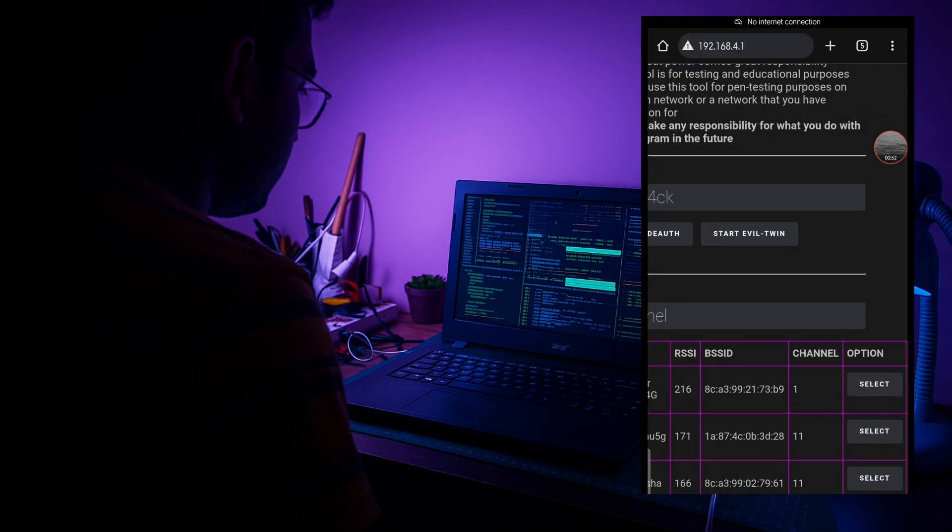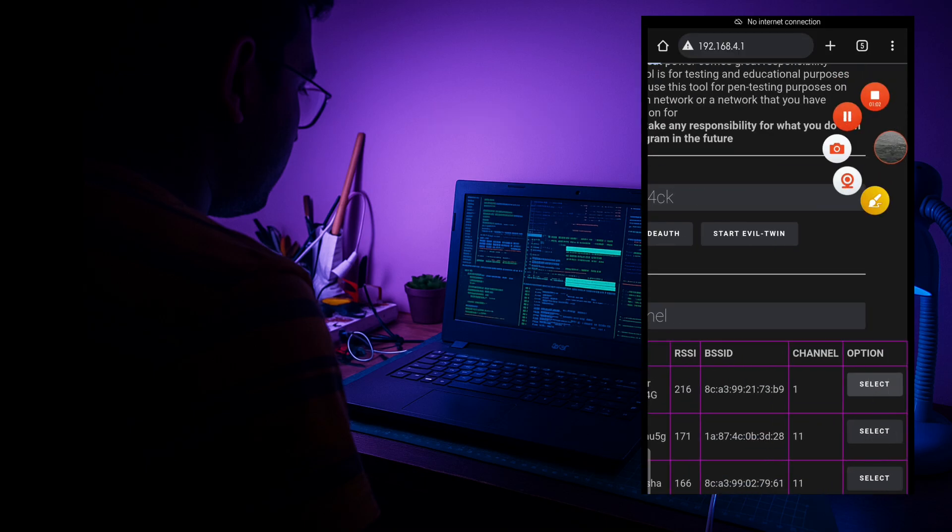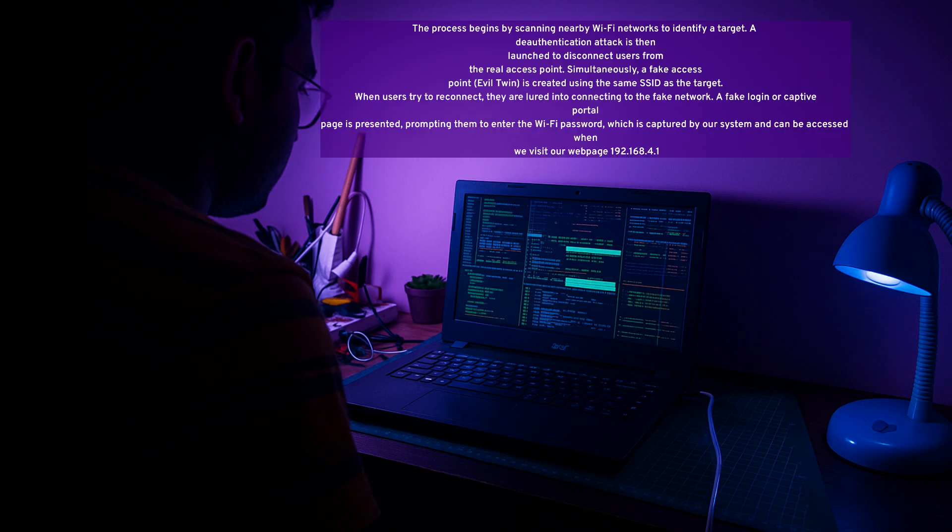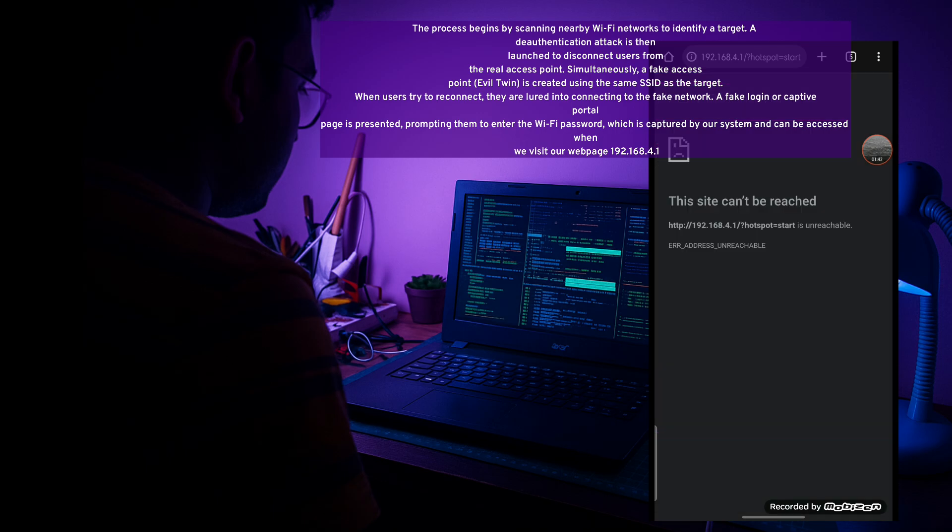And from here we can control our ESP without any display or buttons. But wait, how does it work? Let me explain. Firstly we have to deauthenticate the target network, then we will launch the evil twin attack. And after that we will visit our 192.168.4.1 page once again and then we'll get the password. And this is all that I am gonna do now.